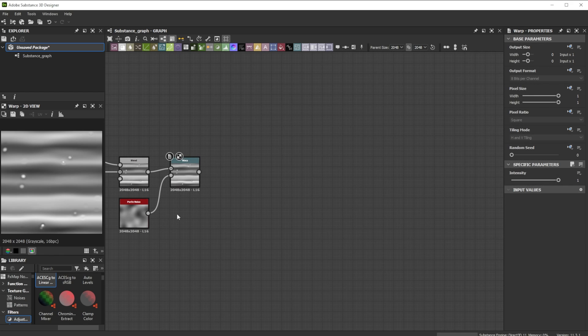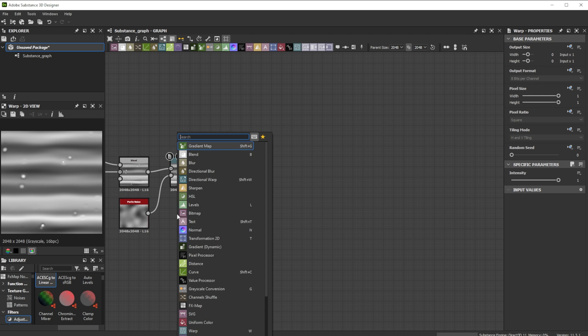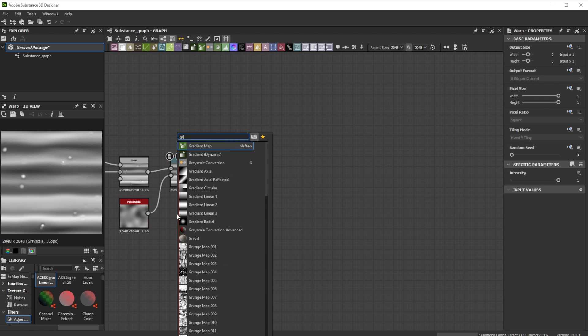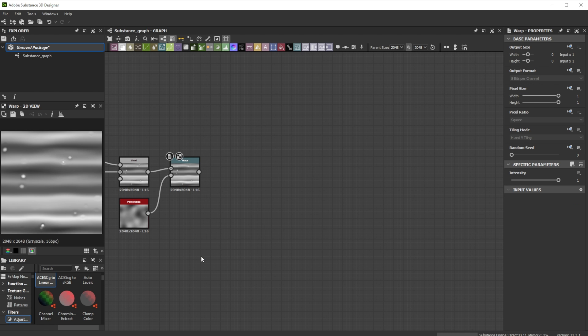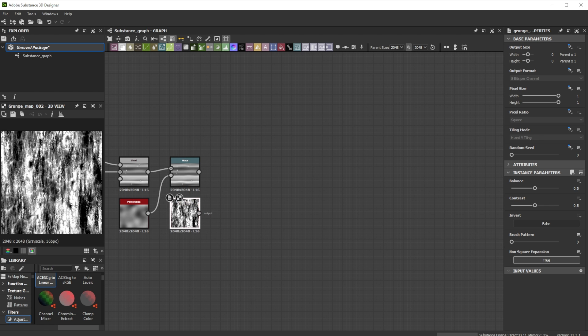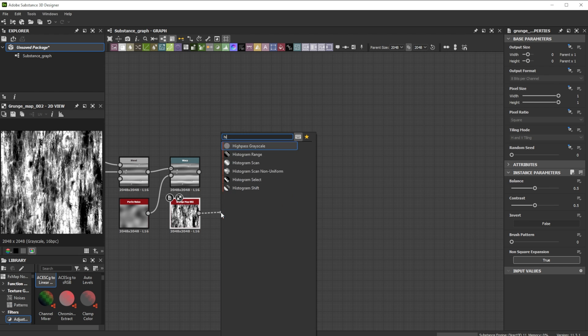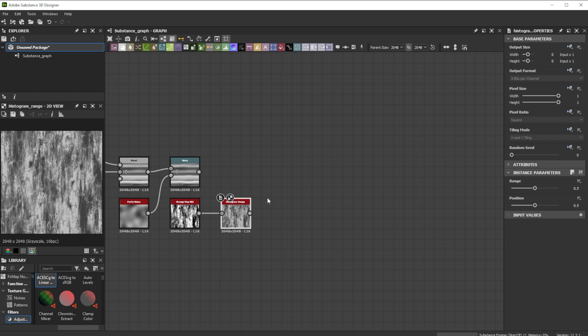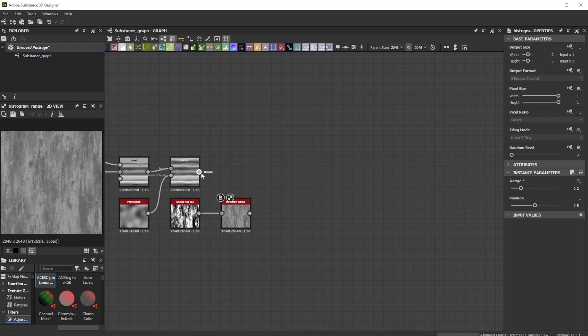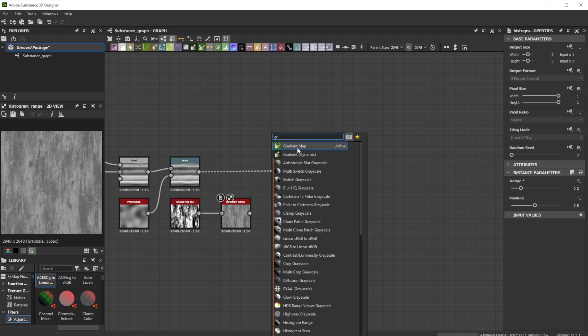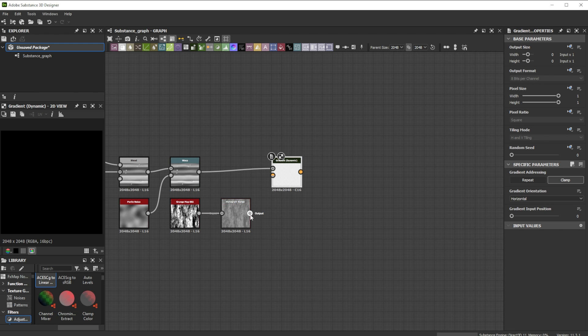For the color and detail variation of the grain we start with a grunge map 002. A histogram range node gives us the control over the color range. We reduce the range to 0.2. Let's connect the warp with a gradient dynamic node and the histogram range into the gradient input.